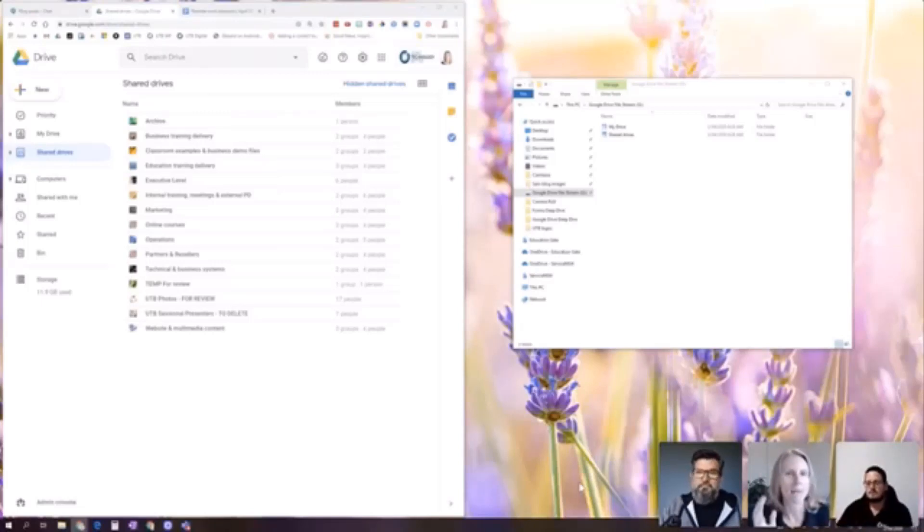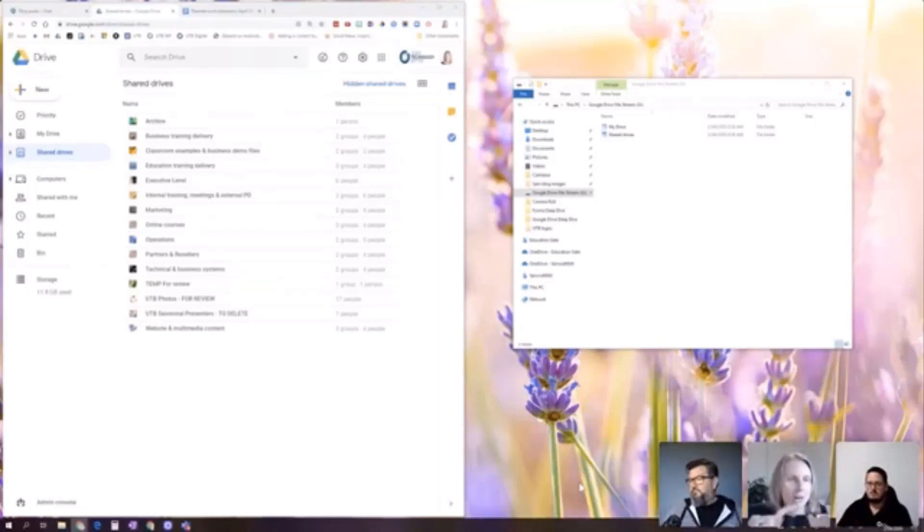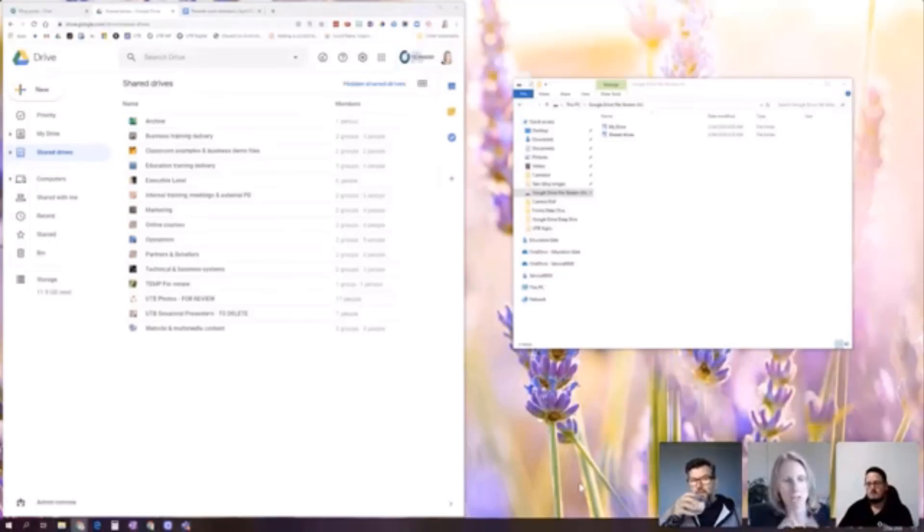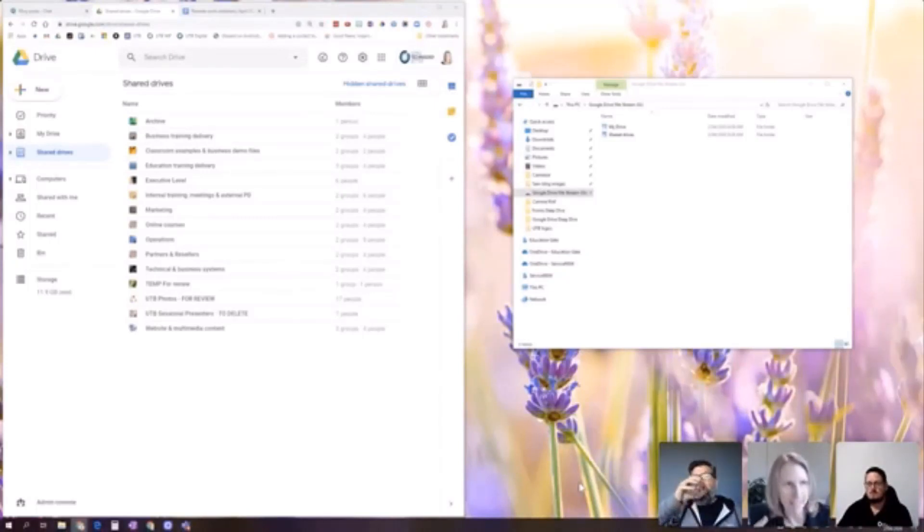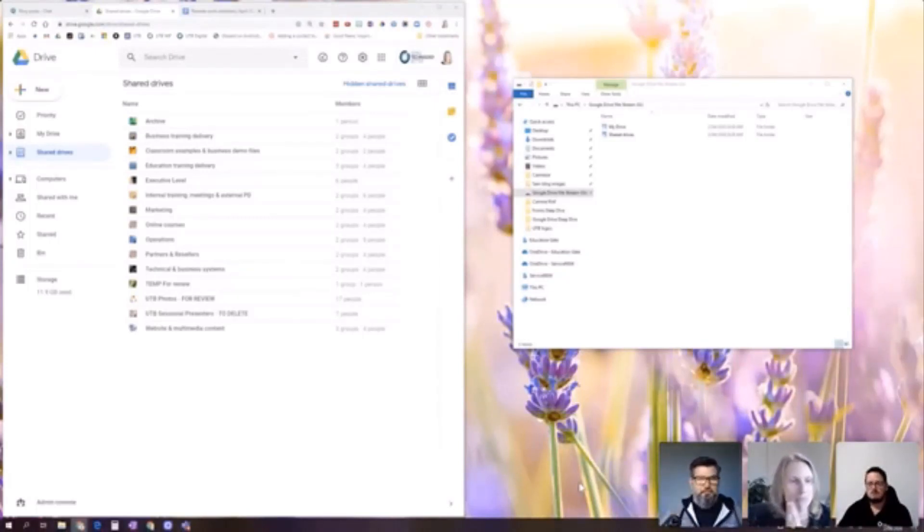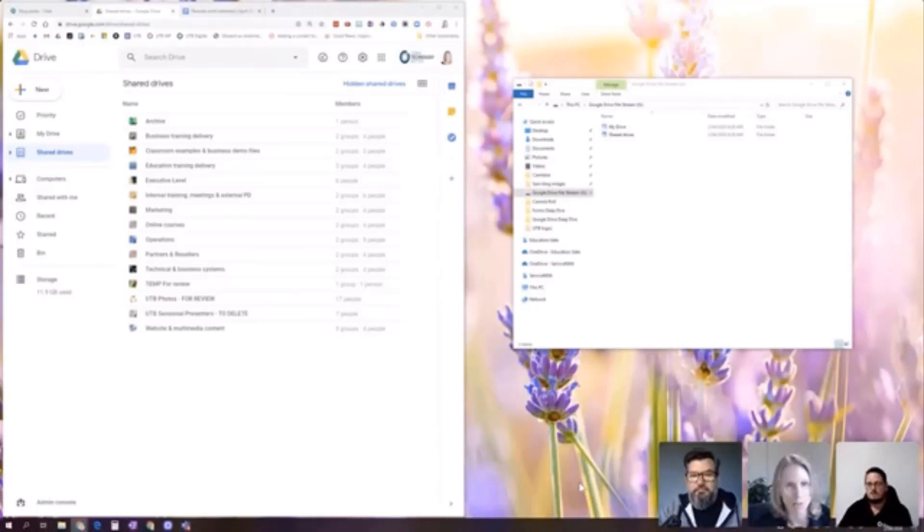A couple of things I've got on the screen at the moment. On the left, I've actually got our shared drive structure. I'm not going to go in and show you our actual files, but I'm going to show you on the top level. We've actually just recently done a whole project to implement this internally.